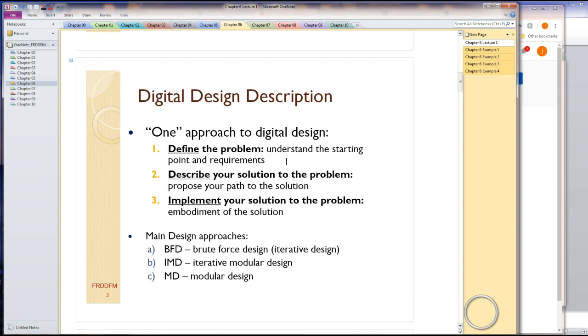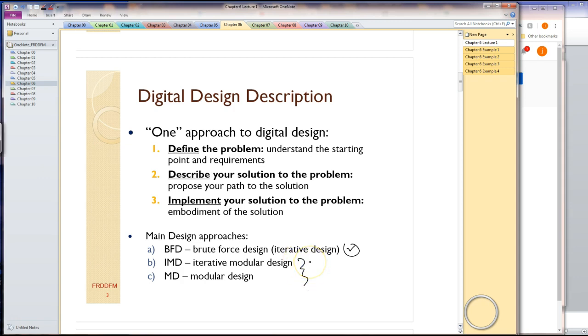Digital design can be done many different ways. What I'm describing here is one approach to brute force design. We're actually going to be using this bottom design method. It's very limited in that it's iterative and can't really handle big circuits. We'll quickly get on to modular design methods which are much more powerful. Essentially, I'm going to define the problem, describe my solutions, and implement those solutions.